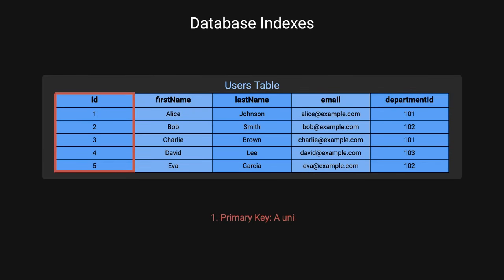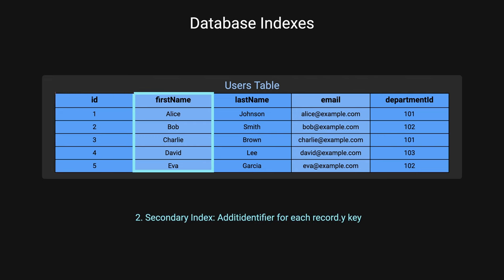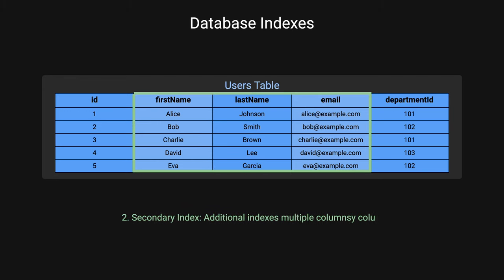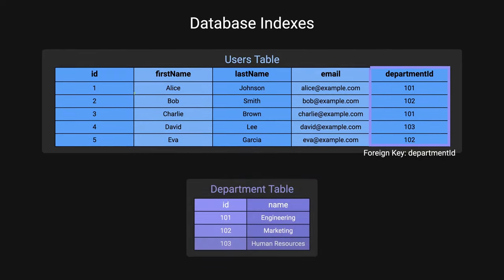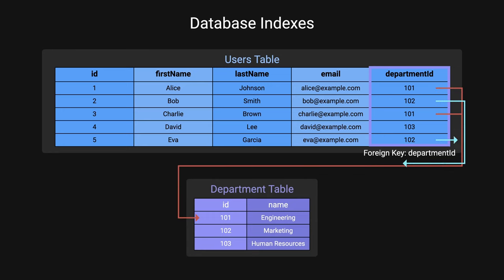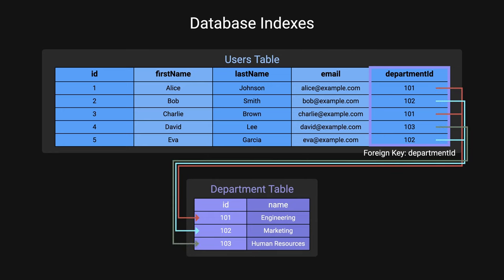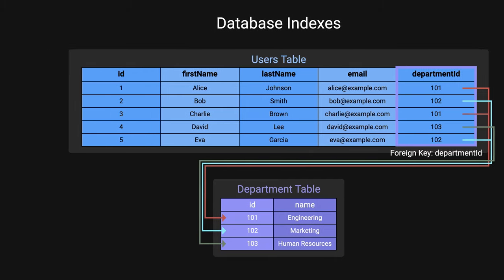The most common types of indexes are primary key, the unique identifier for each record in the table. Secondary index, the additional index on a non-primary key column for faster search query, such as searching for user's first name. Composite index, which are created on multiple columns, useful for queries involving those columns together, such as first name and last name. Not an index, but worth mentioning. Foreign key, which is a constraint that enforces a relationship between columns and different tables.